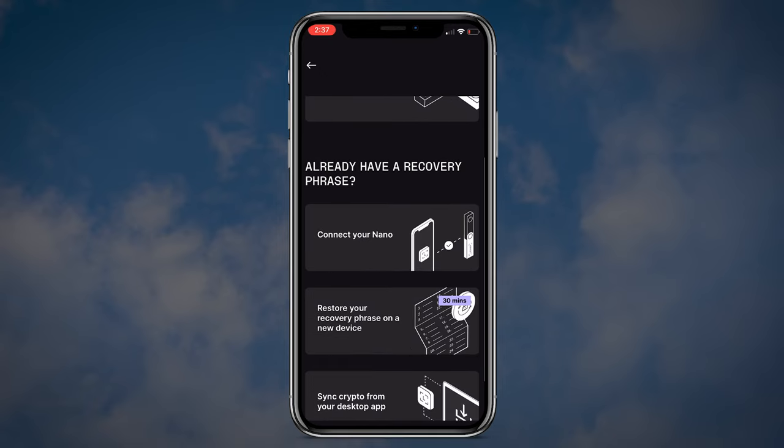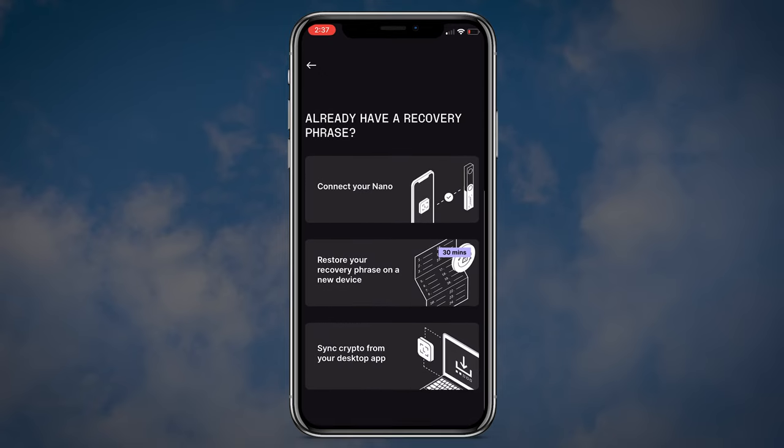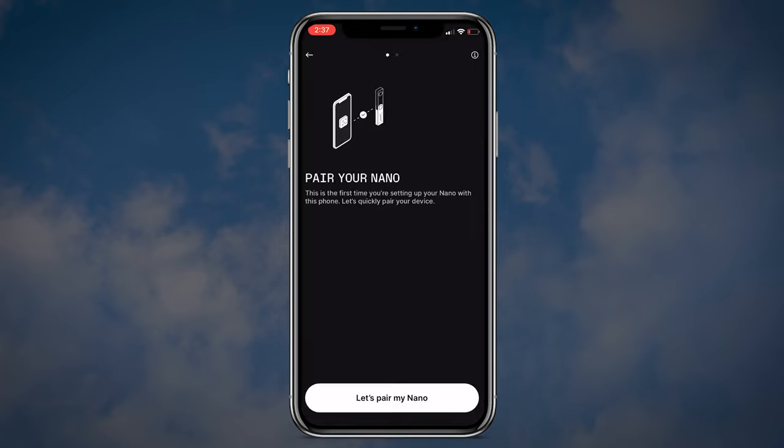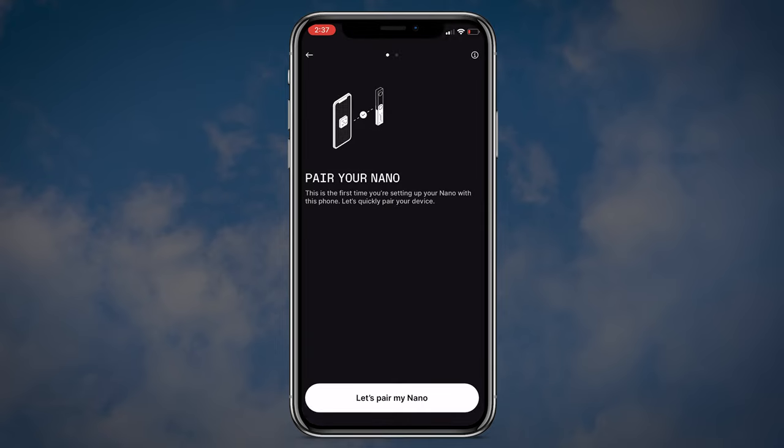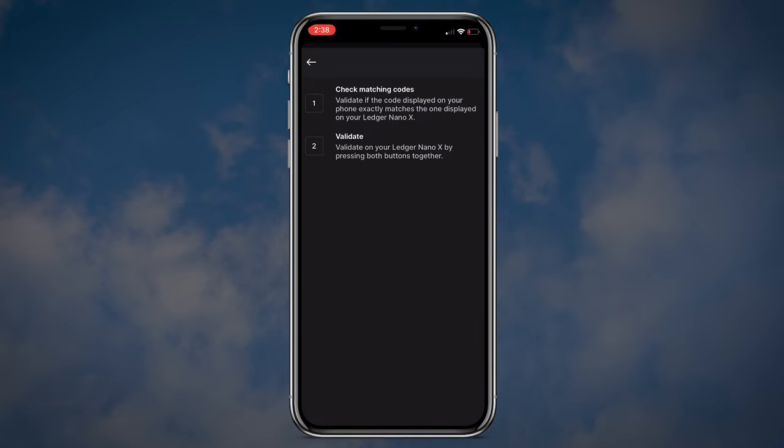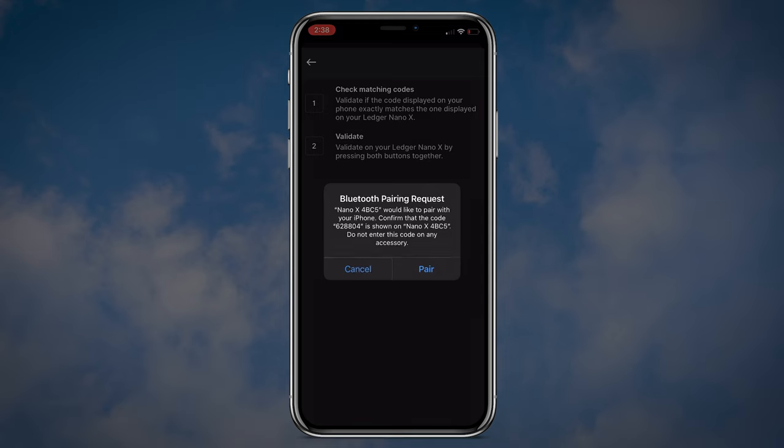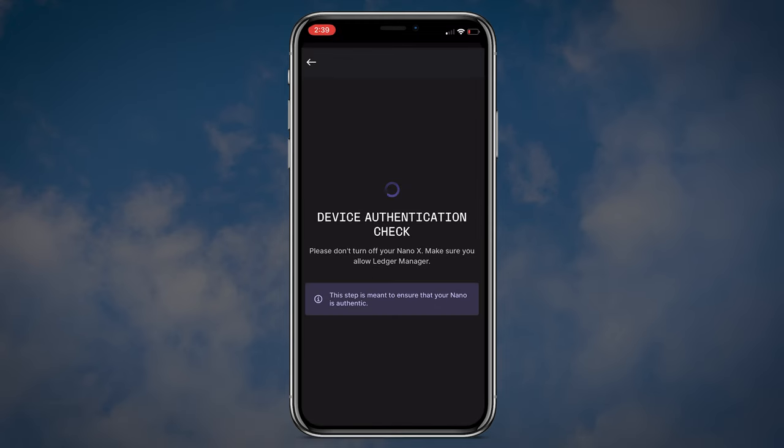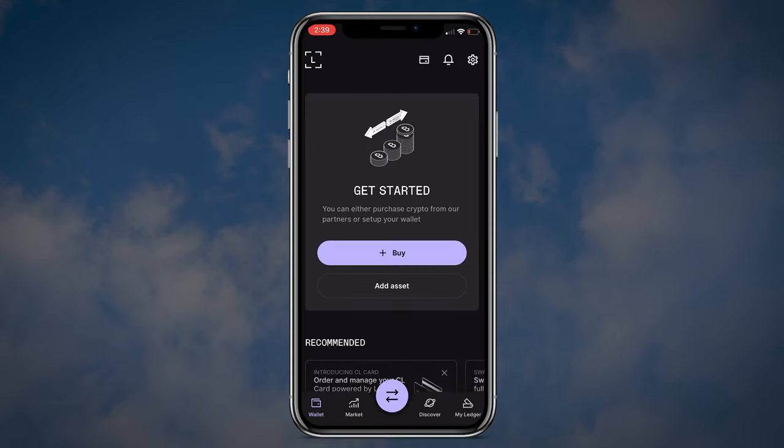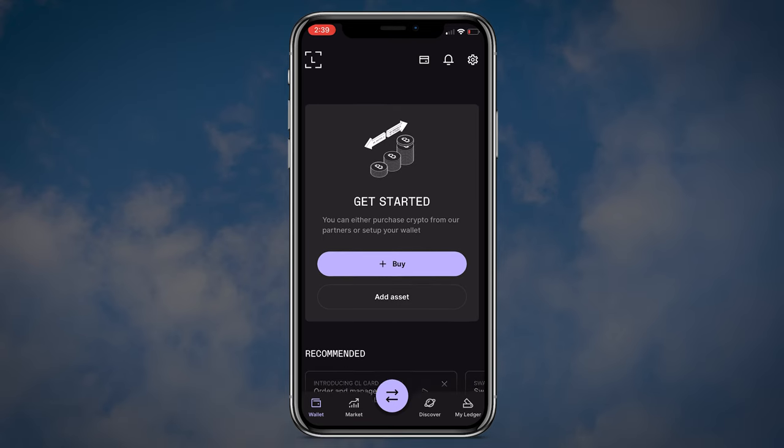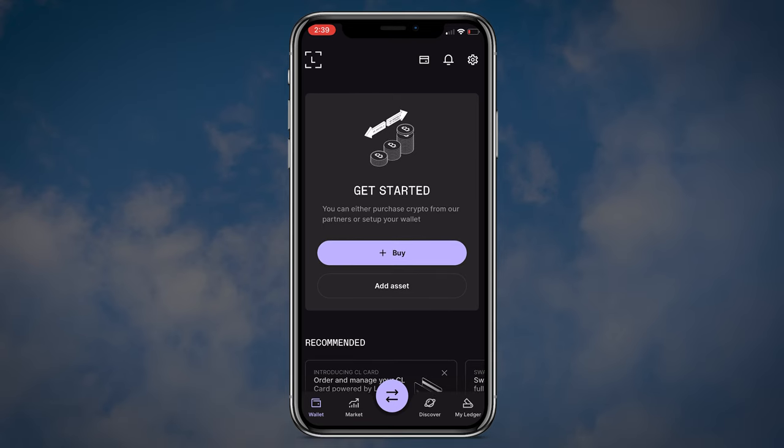Next step, click Connect your Nano, then pair your Nano. And now you are ready to use your Ledger Live on your phone the same way as on your computer.